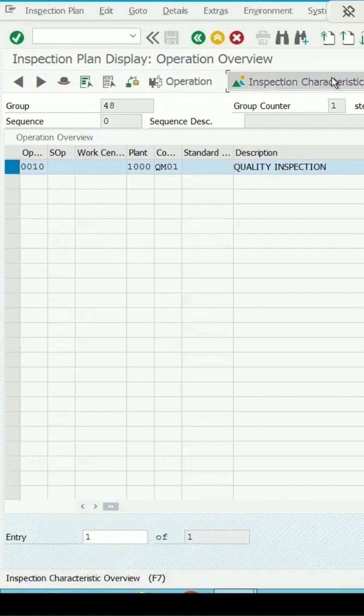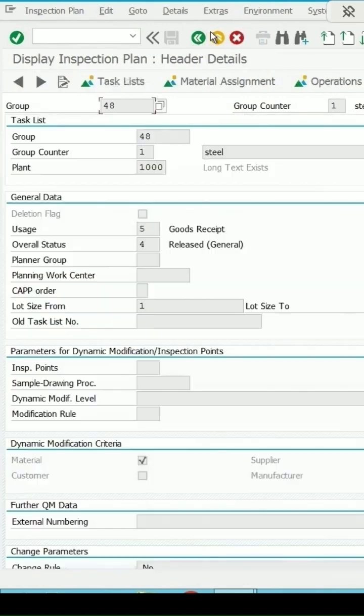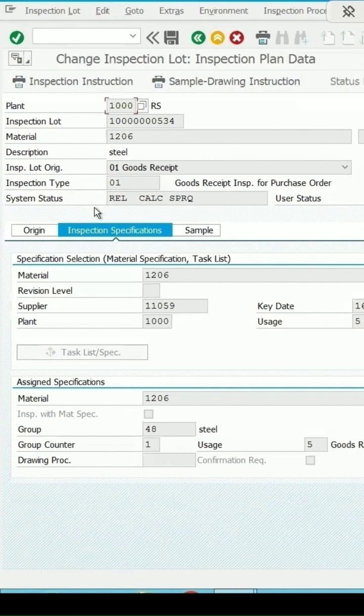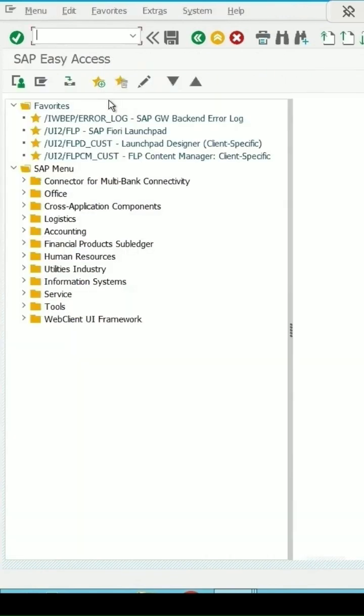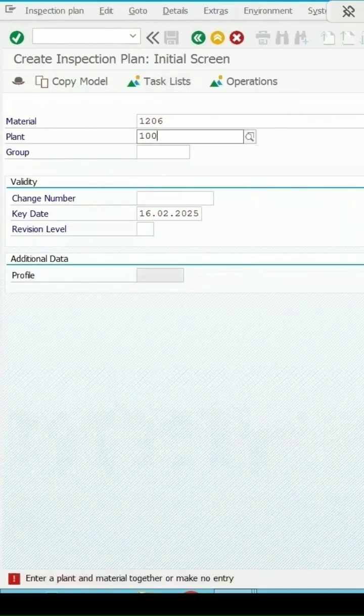The inspection characteristic - 1 MIC is assigned. But if I want to create one new plan and assign it here, QP01 enter. Plant is 1000, enter.